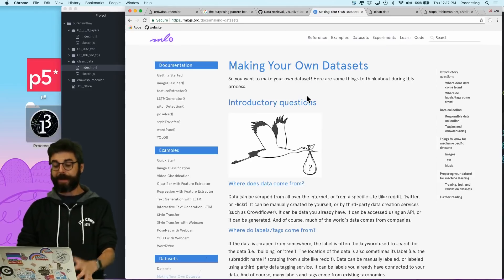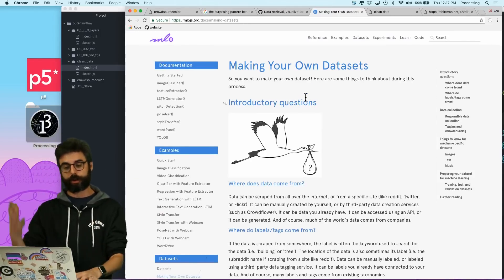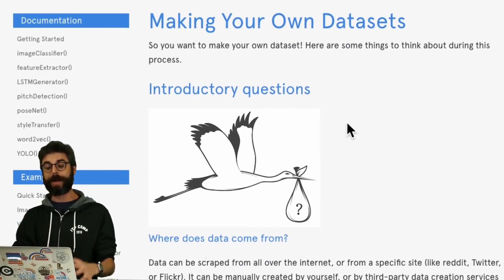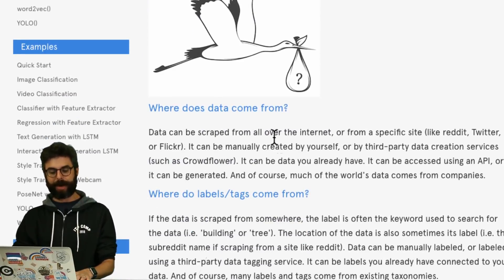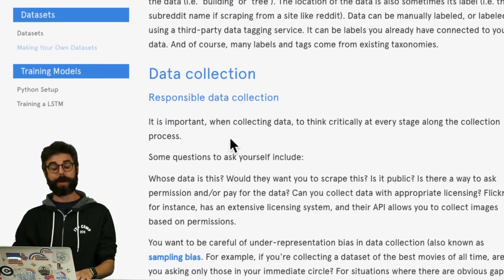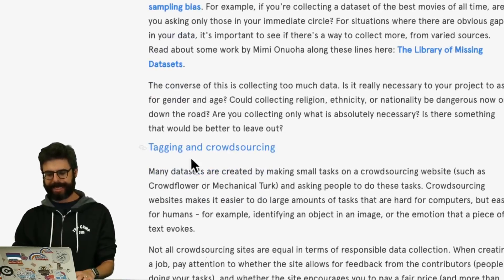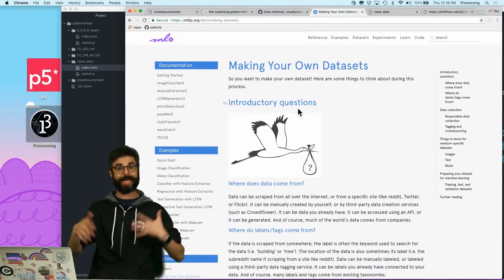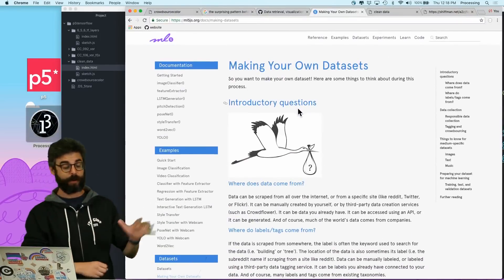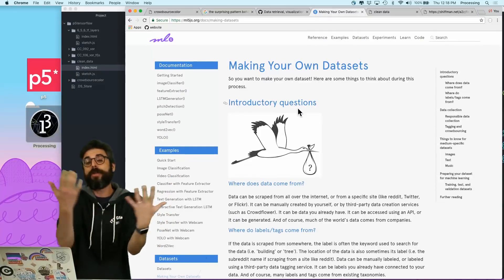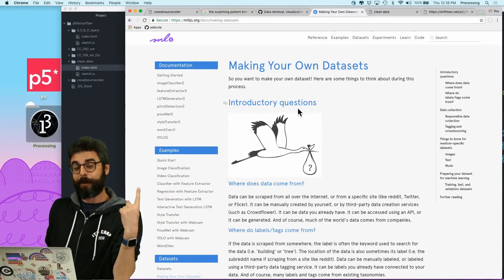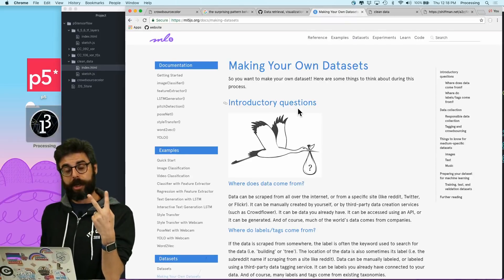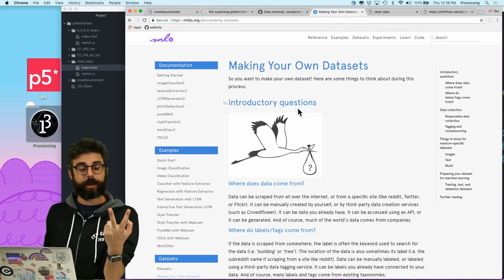Before I dig into the code, let me just reference one more web page to you. This is a project that's, at the time of this recording, hasn't technically been released yet, although you can find it at ml5js.org, and it probably is released now that you're watching this video. But ml5 is a machine learning library built on top of TensorFlow.js that I and other folks at ITP have been working on.